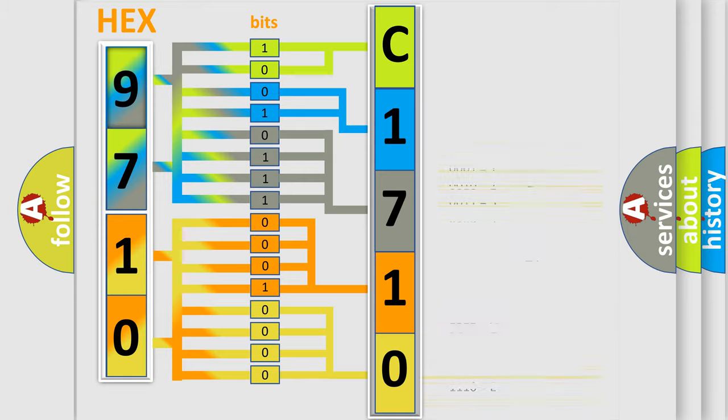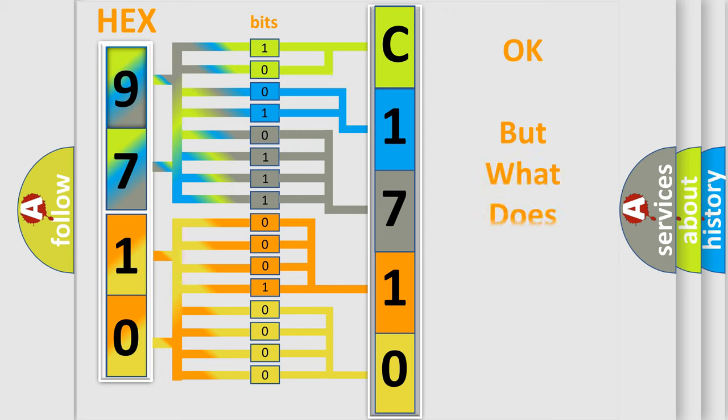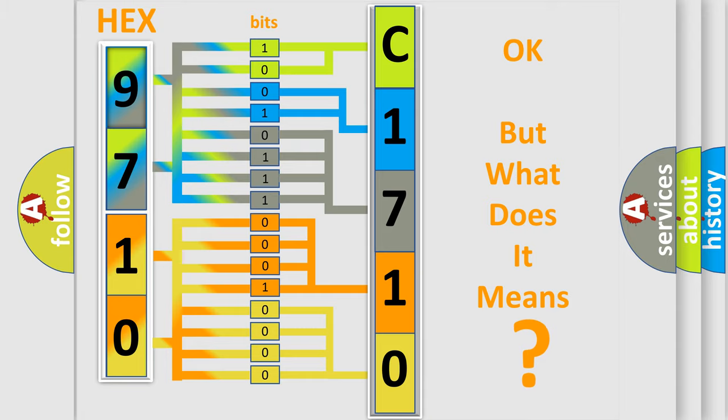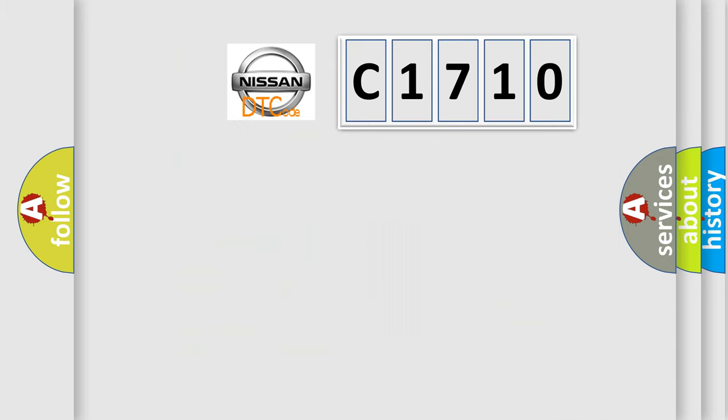We now know in what way the diagnostic tool translates the received information into a more comprehensible format. The number itself does not make sense to us if we cannot assign information about what it actually expresses.